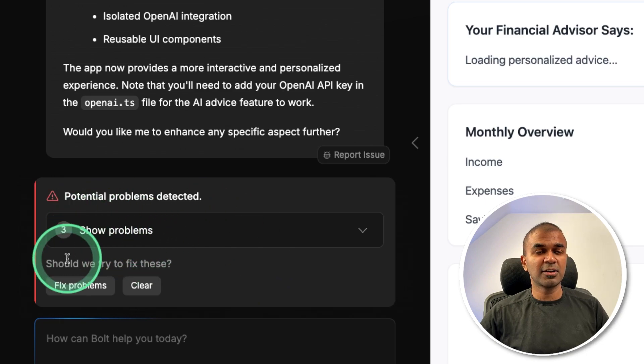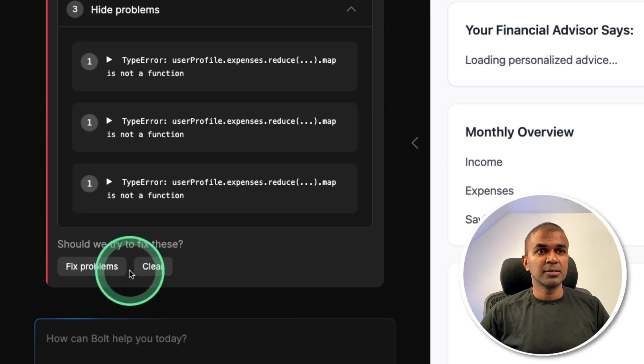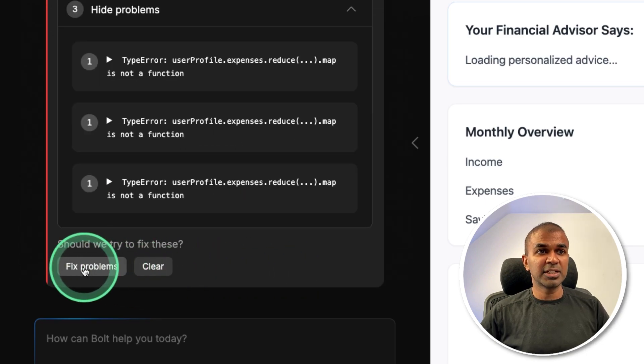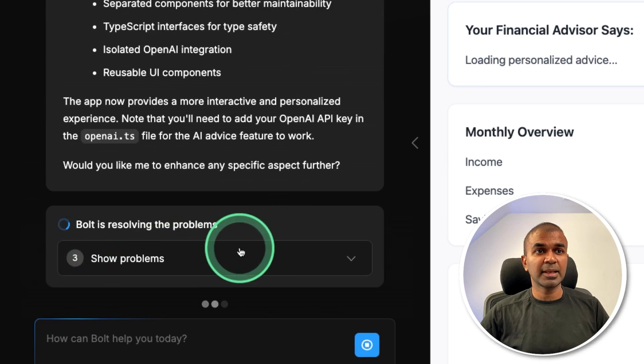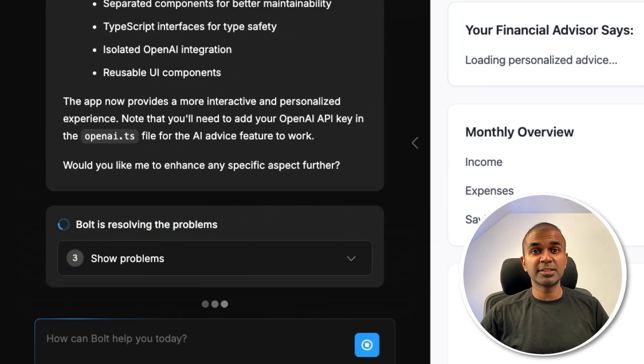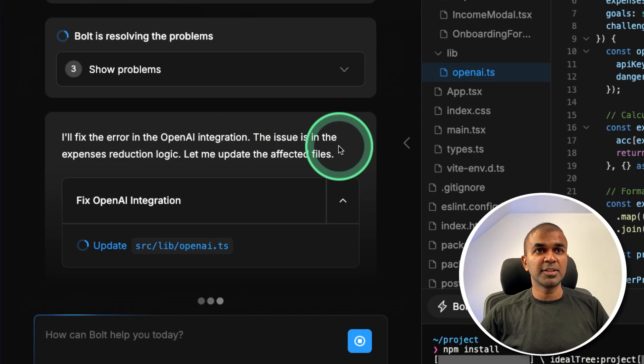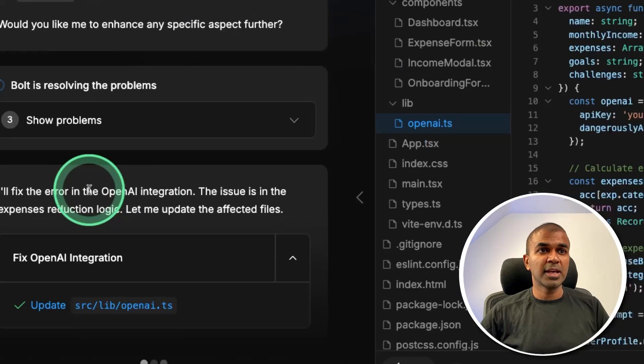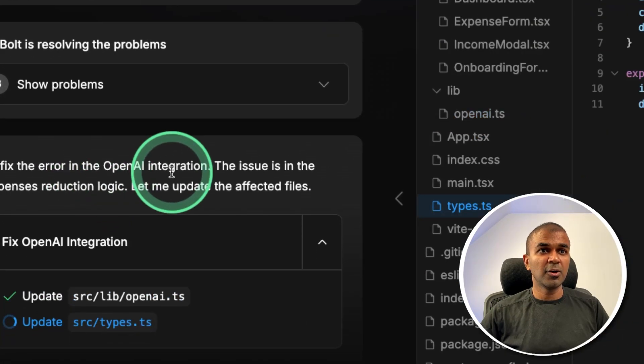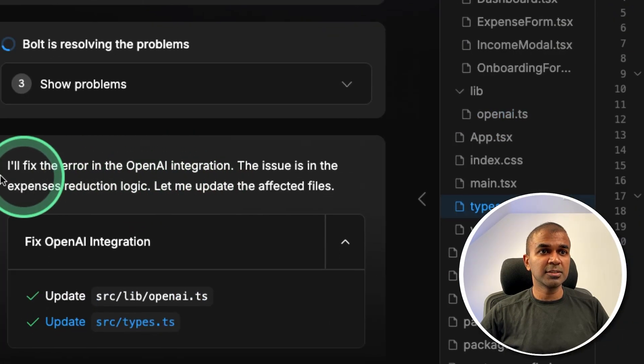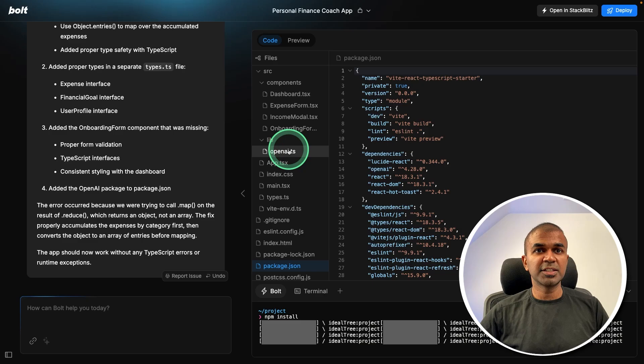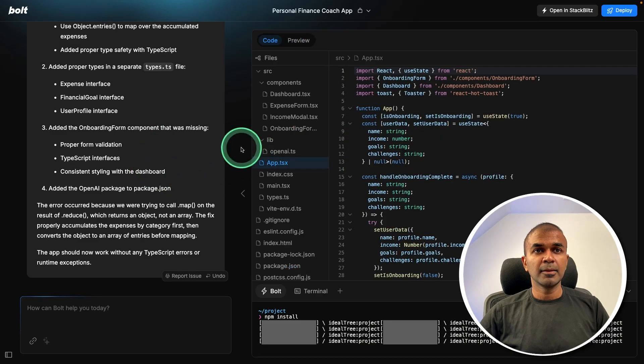Next on the left hand side, you can see there are some errors. So you can just click Fix problems. And everything is taken care of by itself. So now it's fixing the error. So the error is in the OpenAI integration. Now everything is fixed. I'm going to try that again.